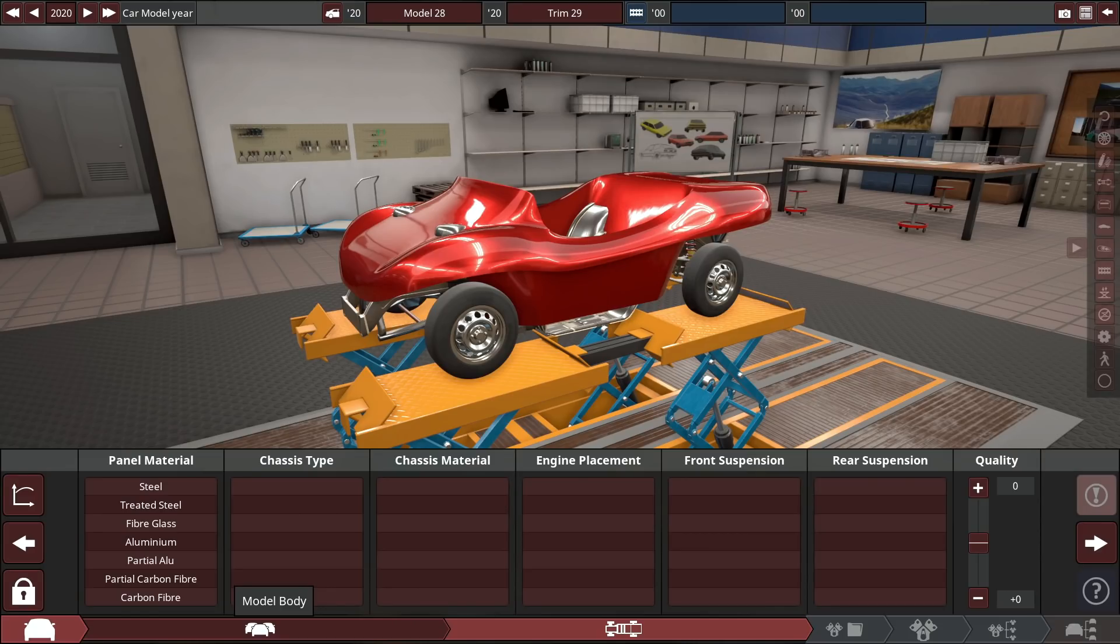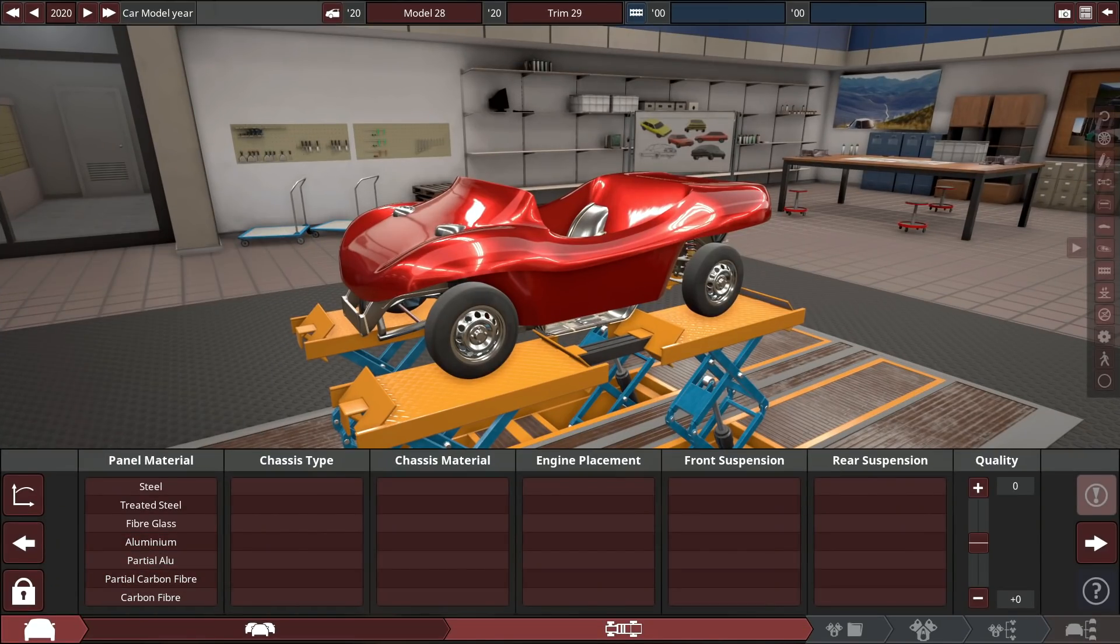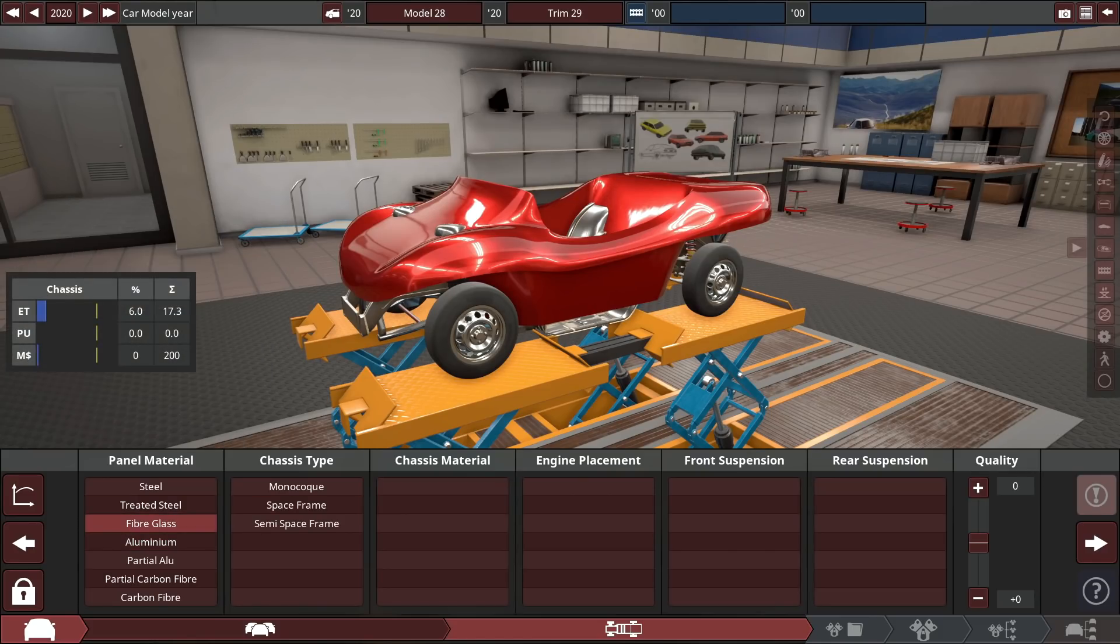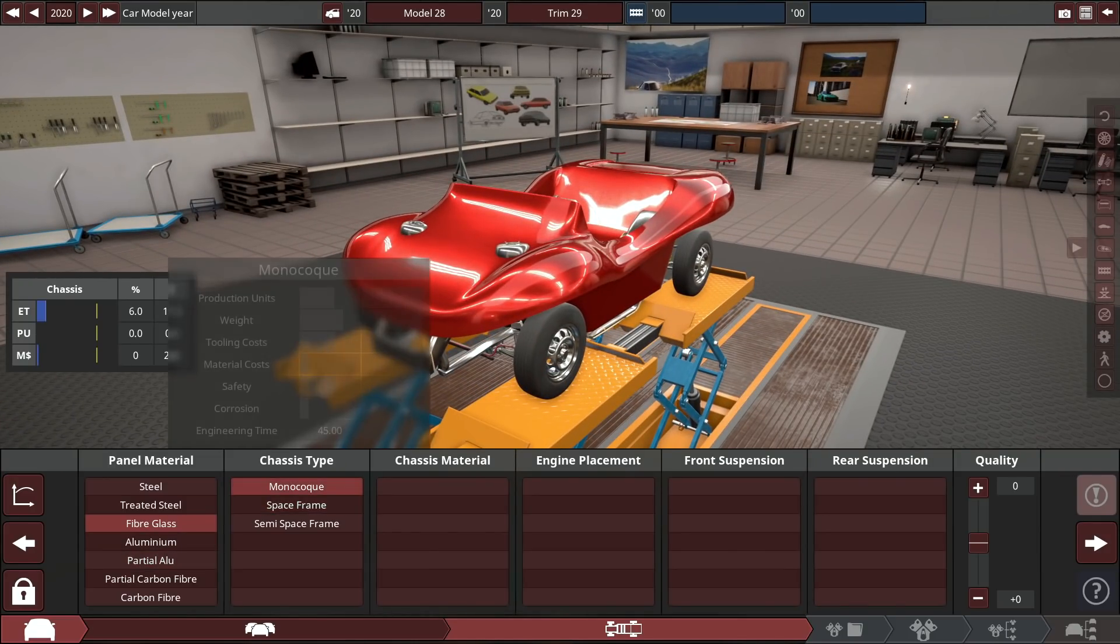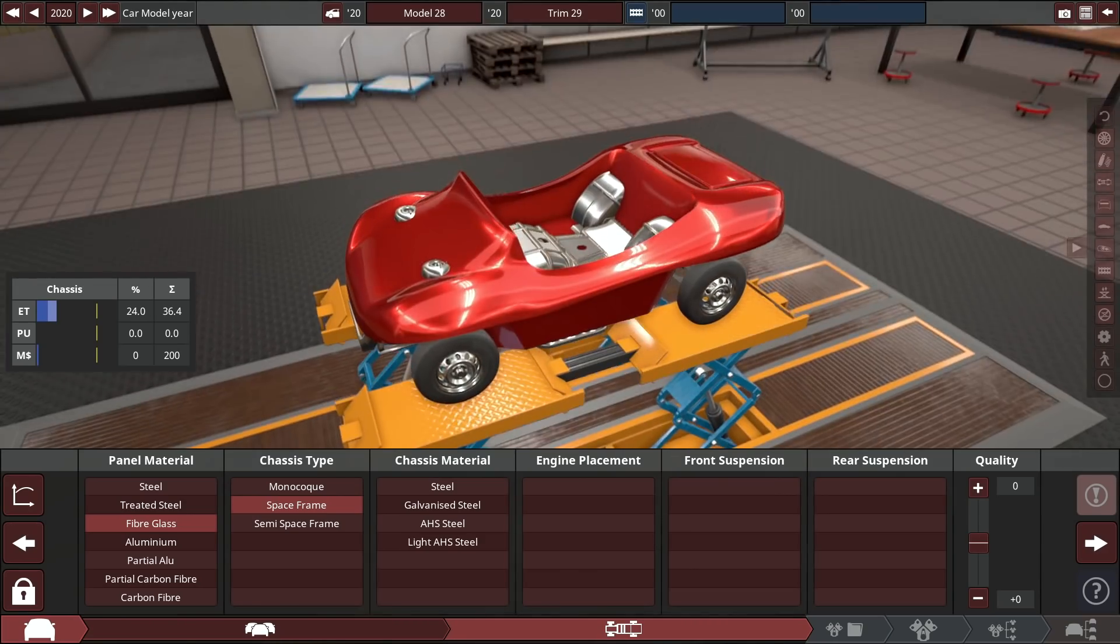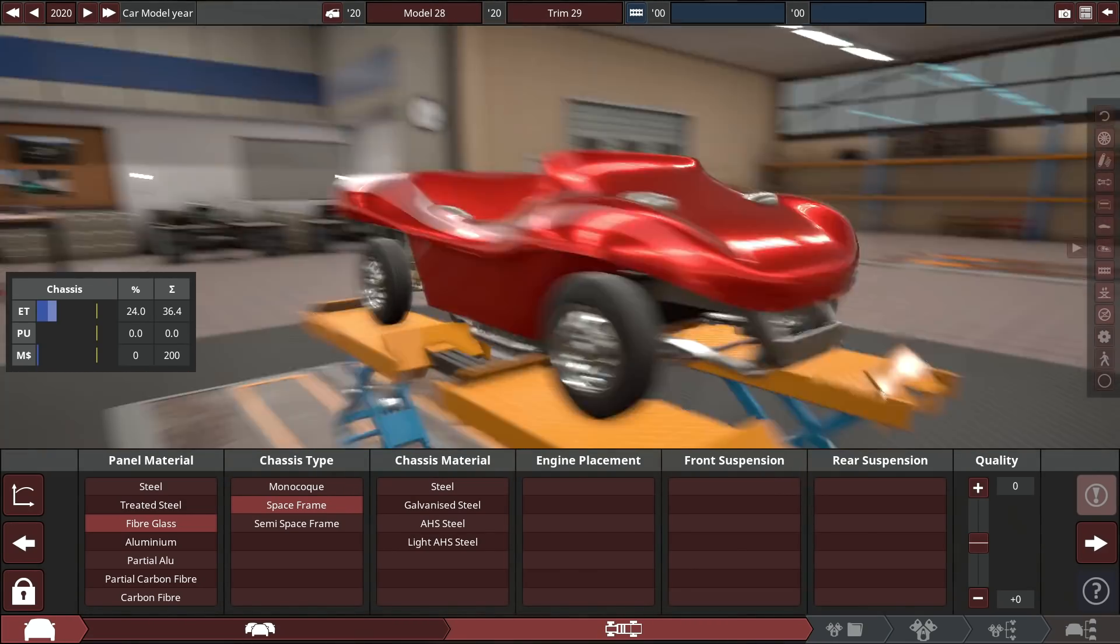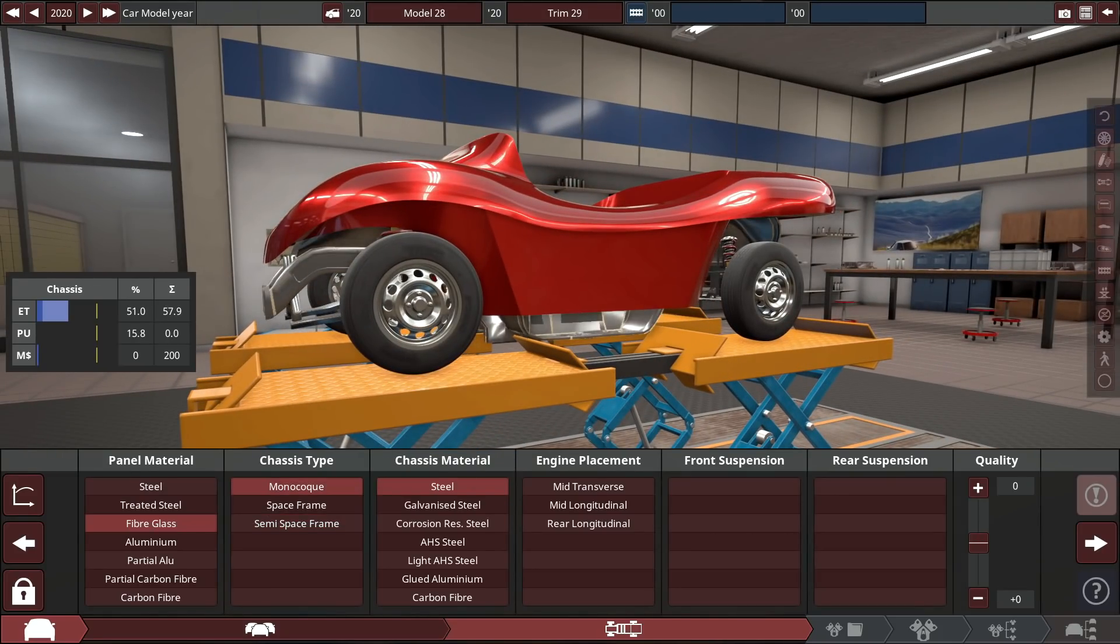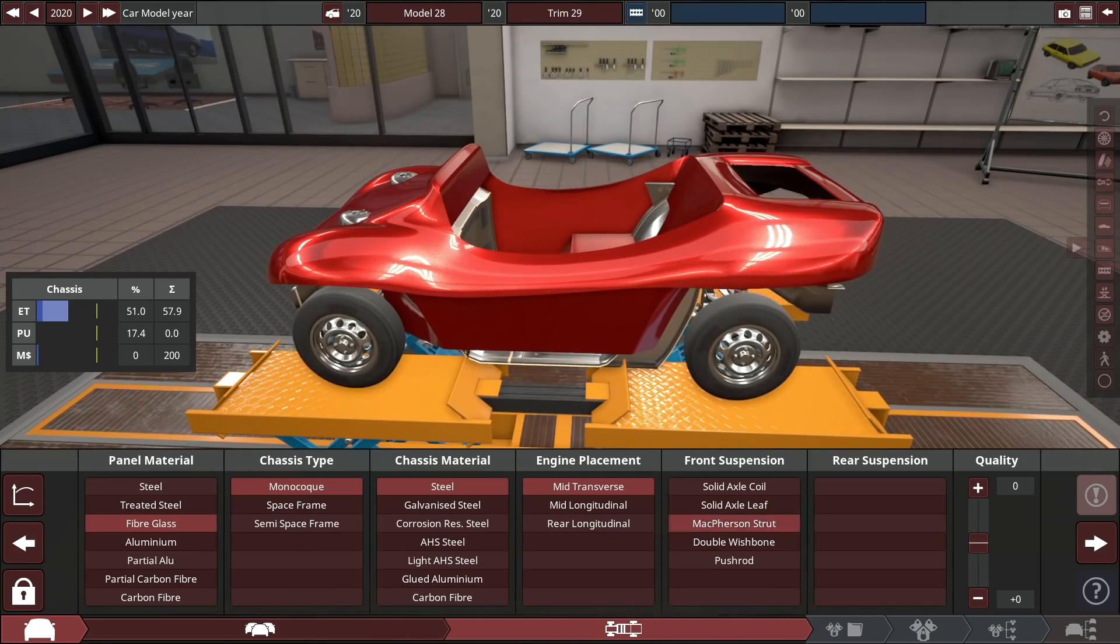So body panel material - I don't want to go crazy unrealistic for the body, we'll leave that for the engine. It's going to be fiberglass body, which is pretty realistic. We'll do a space frame chassis, probably make it invisible. We'll do monocoque, make it mid-engine transverse.